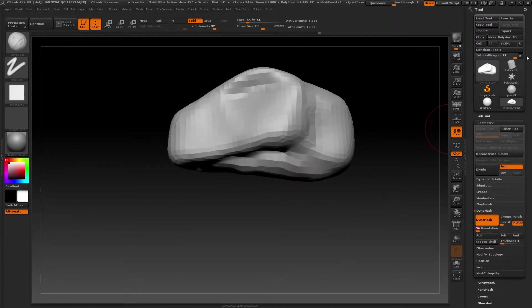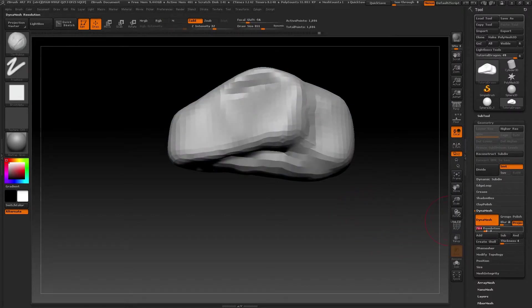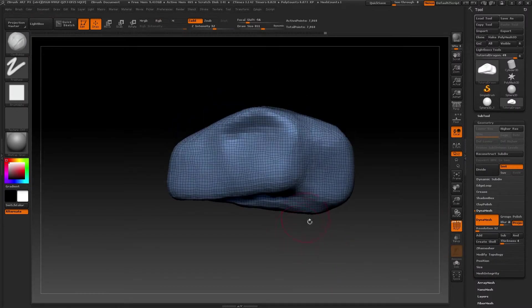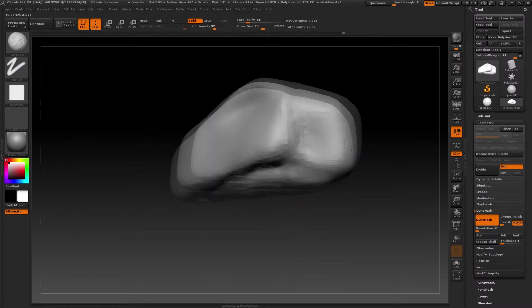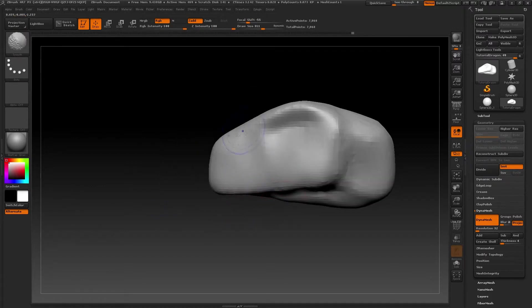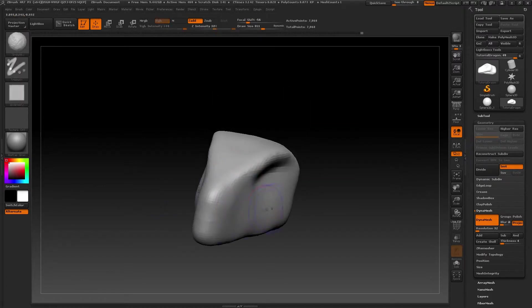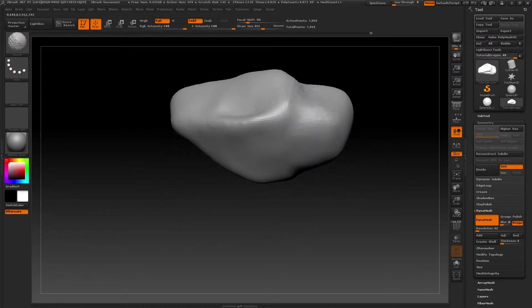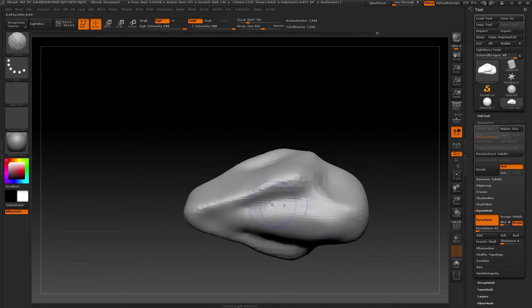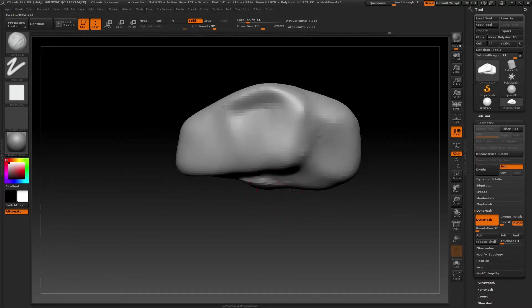When you see that you can't get more volume from that number of polygons, increase the resolution of the Dynamesh to generate more polygons. This way you can add more detail to the basic shapes. Soften the model before using the Dynamesh again and start shaping with this new topology.